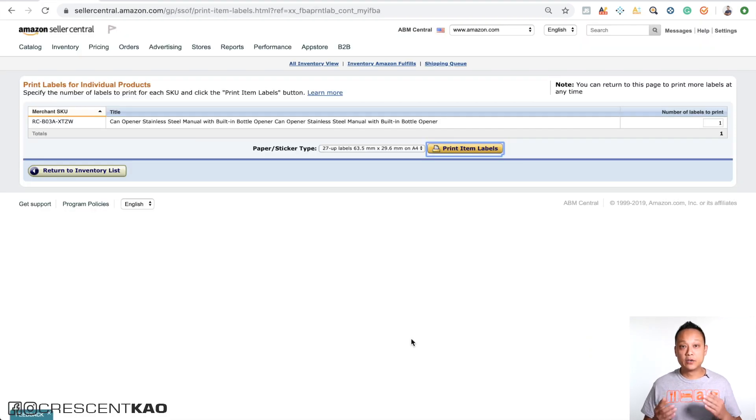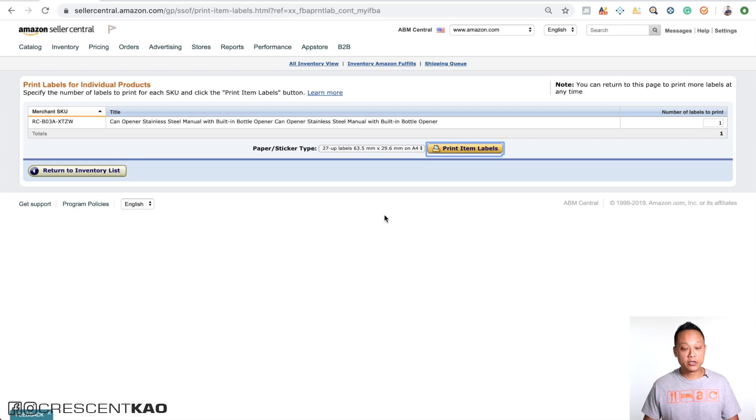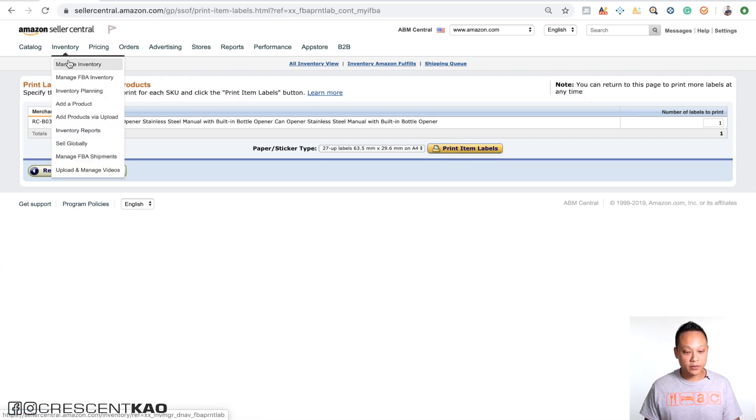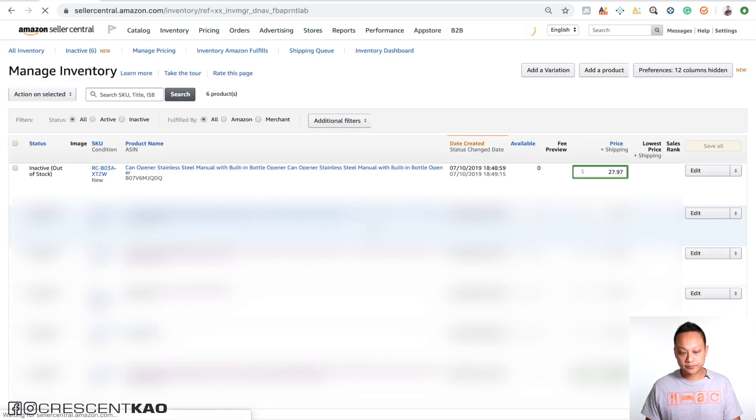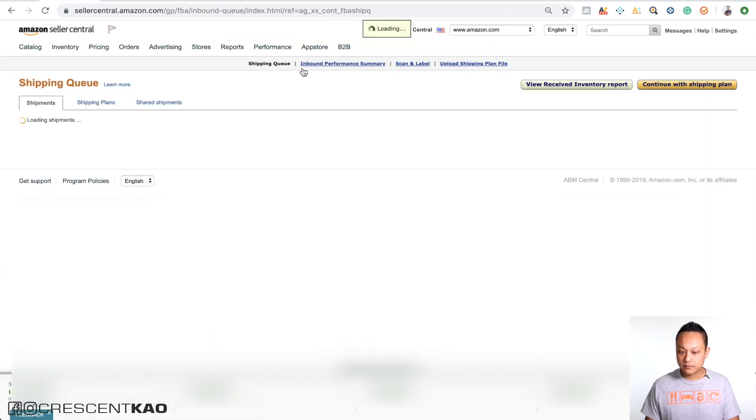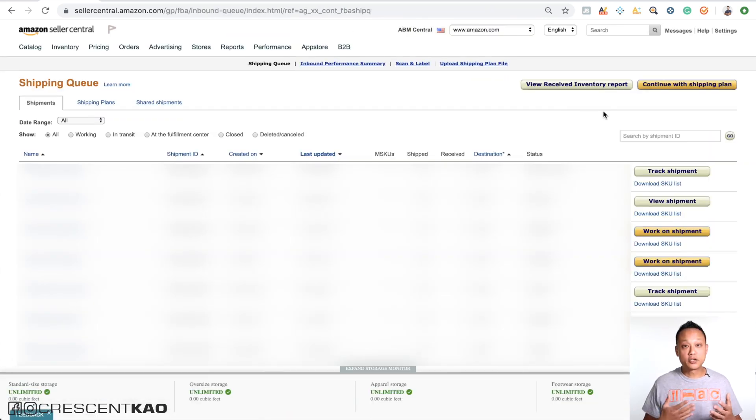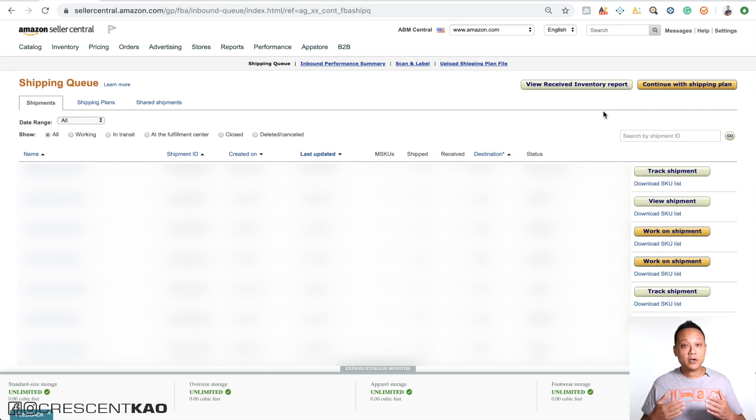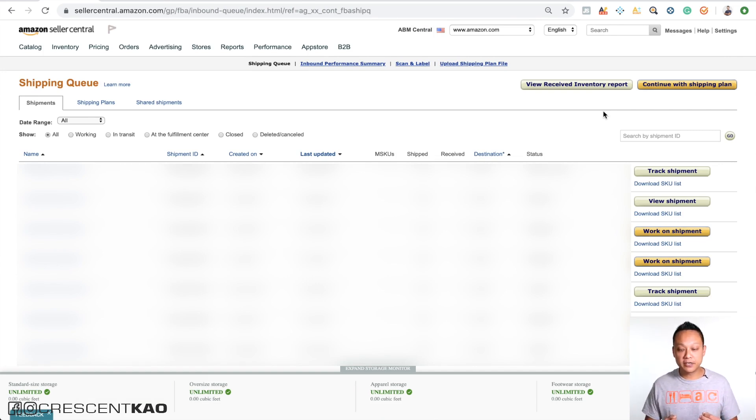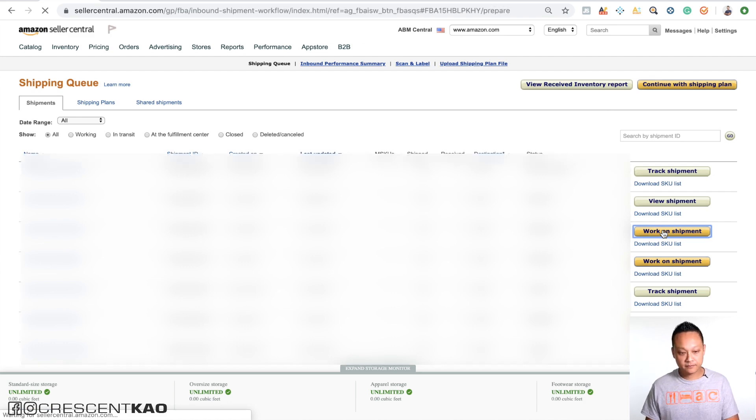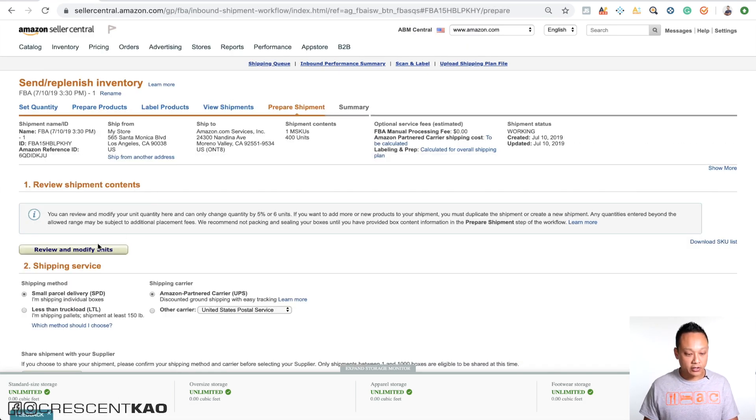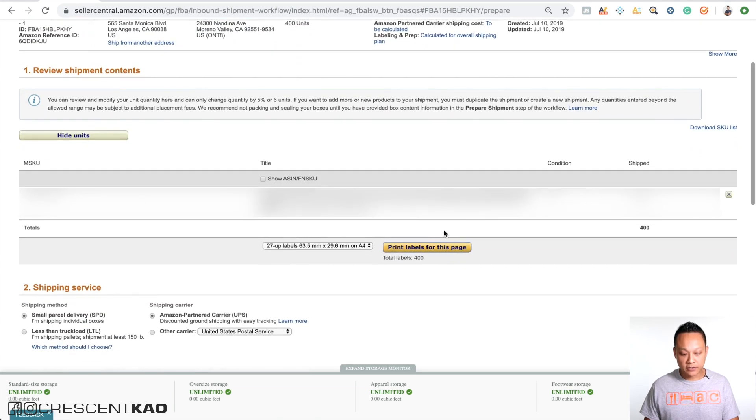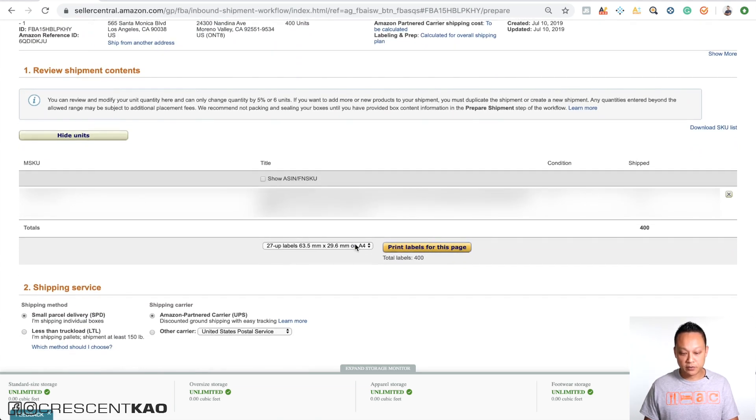The second way you can download the FNSKU label is in your shipping queue. If we go back to your inventory page and click on shipping queue, while you're creating a shipping plan you get the option of printing the item labels at that time. Or if you've already created a shipping plan that hasn't been completed already, you can download it again. For example, if we click on work on shipment here, a shipping plan that I haven't completed yet, and then click on review and modify units, you can see that there's an option here that says print item labels with the same options here.